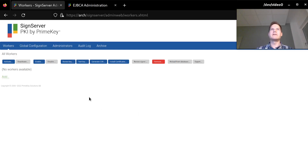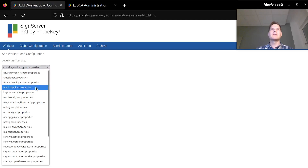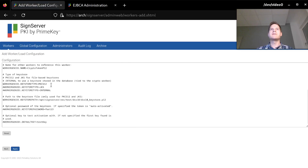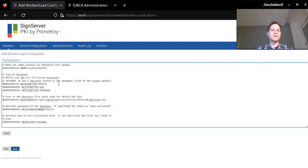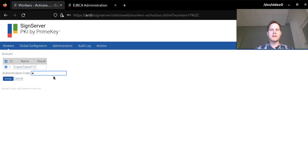Here in the SignServer interface I will start by creating a CryptoWorker, which is an interface to somewhere where signing keys are stored. I will be using the KeyStoreCryptoWorker template and specify KeyStoreType Internal, which means storing the signing keys in the database. That means I don't need to provide any path to an existing KeyStore. Next I'm going to activate this worker, and the first time I specify a password it will create the KeyStore in the database. The password I use here will be needed to activate the KeyStore again, so I need to remember it.